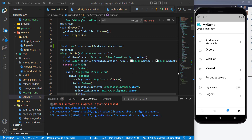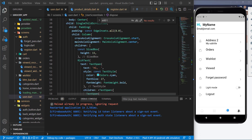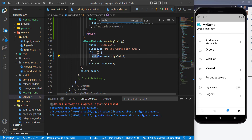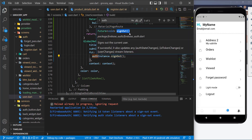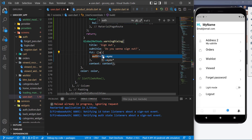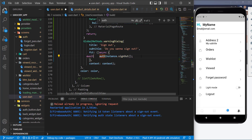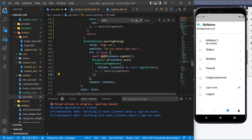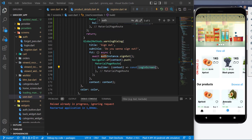After the user logs out, it would be better to navigate them to the login screen. I'll copy the login navigation method and paste it after the sign-out call. I'll add the async keyword and await the sign-out, then navigate to the login screen.